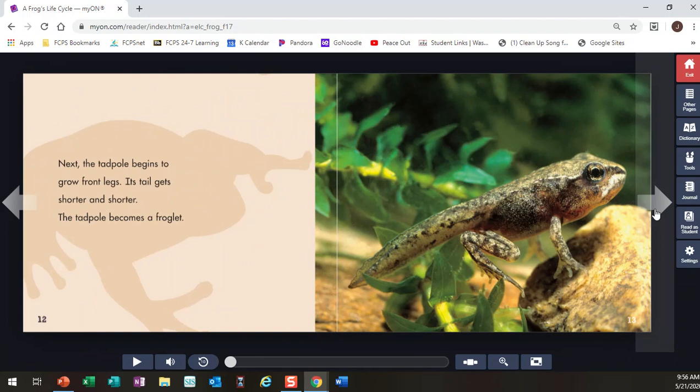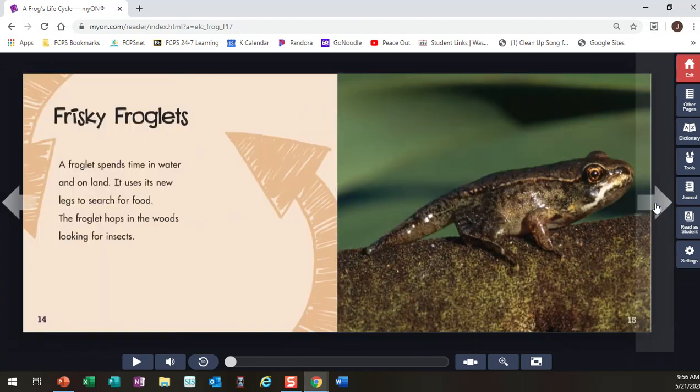I like that one. That's my favorite so far. I like the word froglet. So I know now that a froglet is this little guy. It's like half frog, half tadpole.